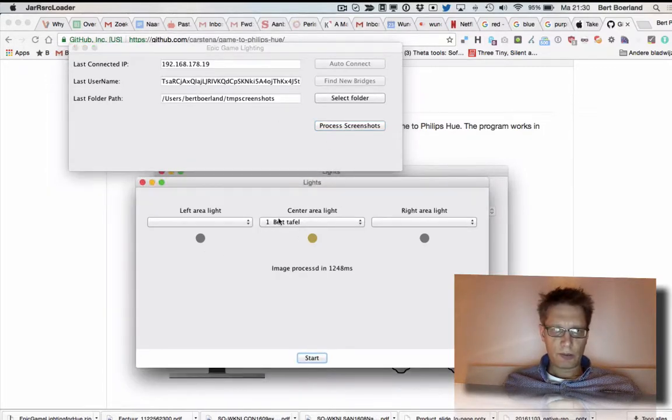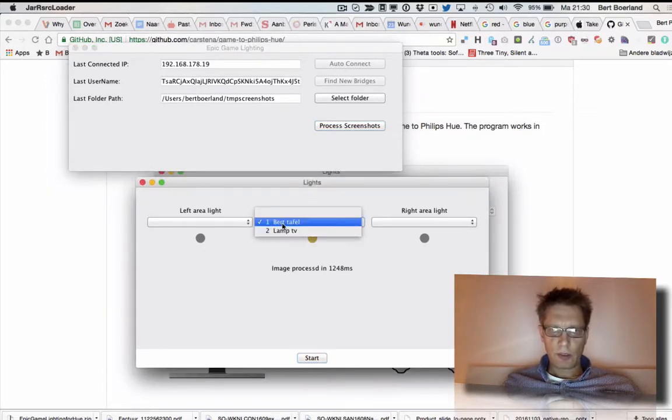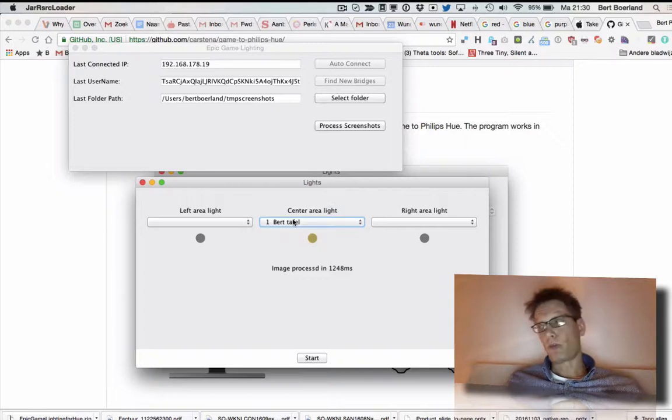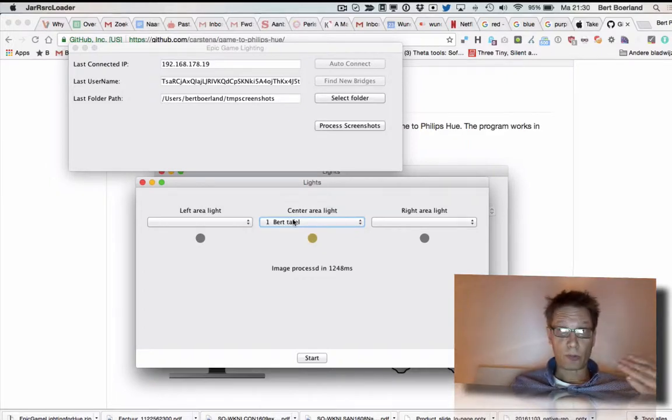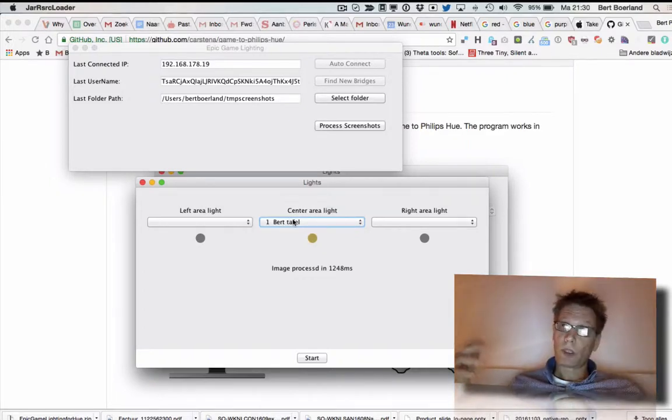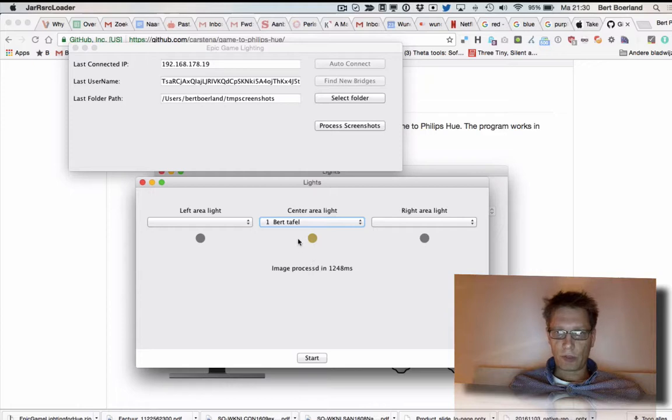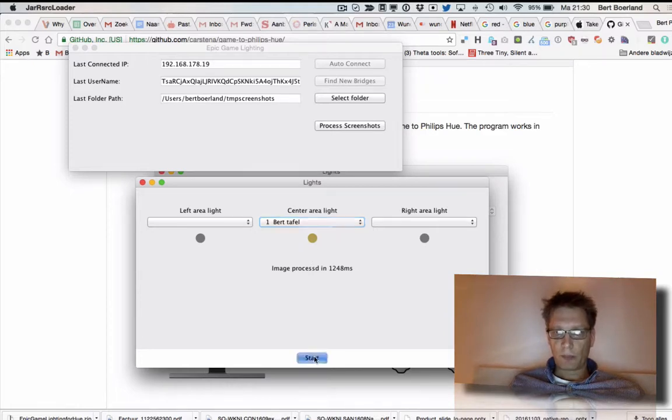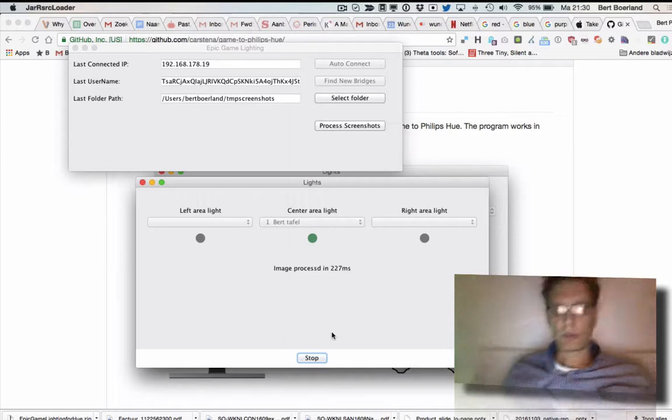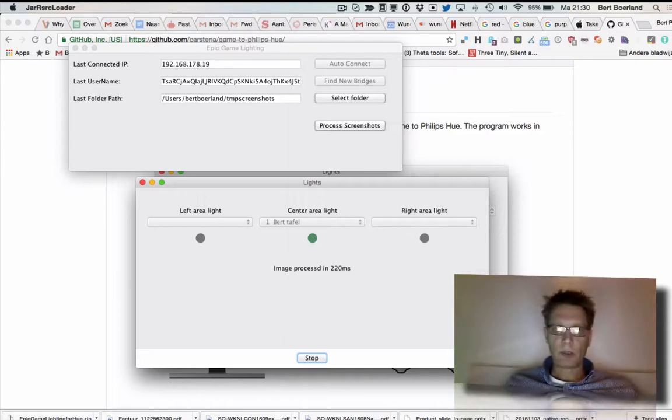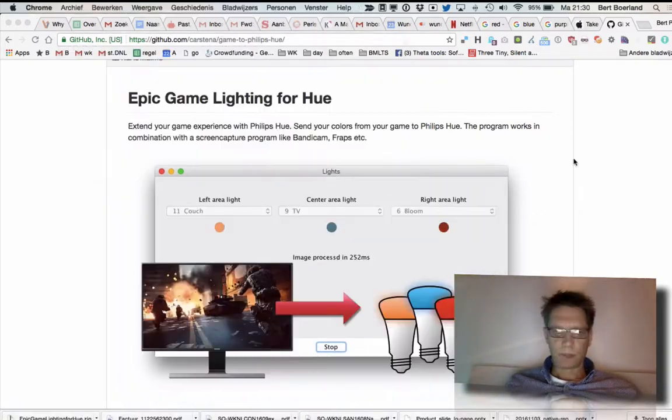And you set... okay, I only have one light here. But if you have three lights in your room, you can do one left, one right, one center. So I do the center here. And if I press start... that one has to go green now. Not much green going on.